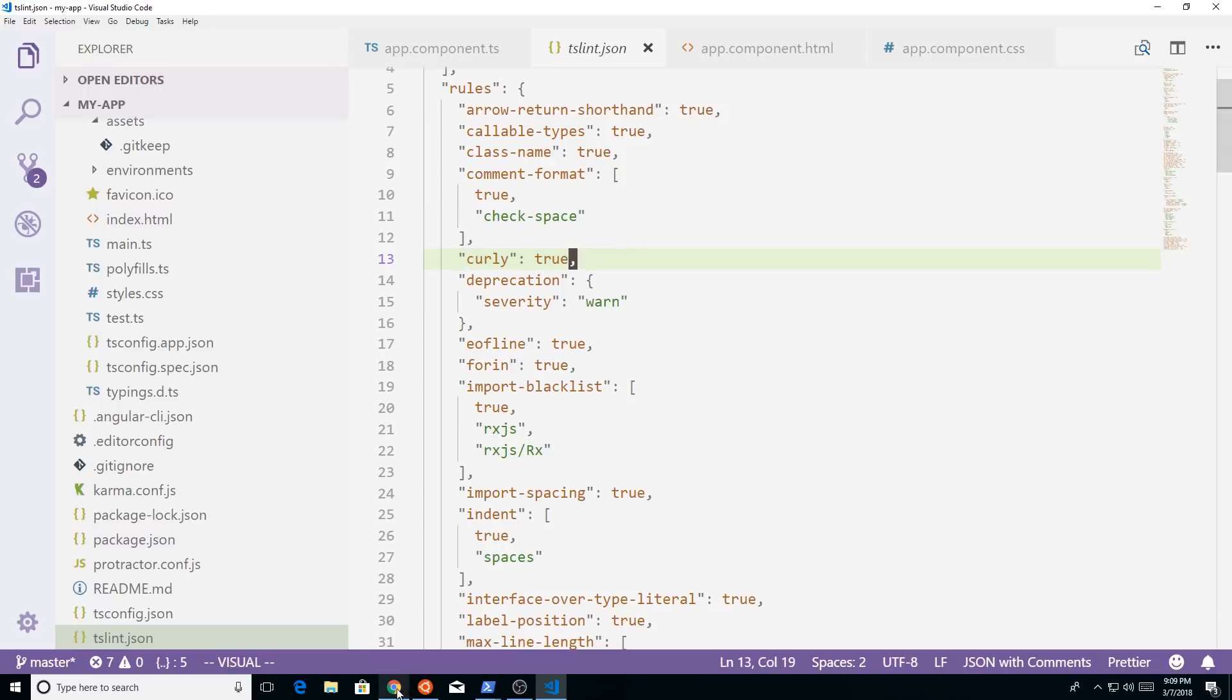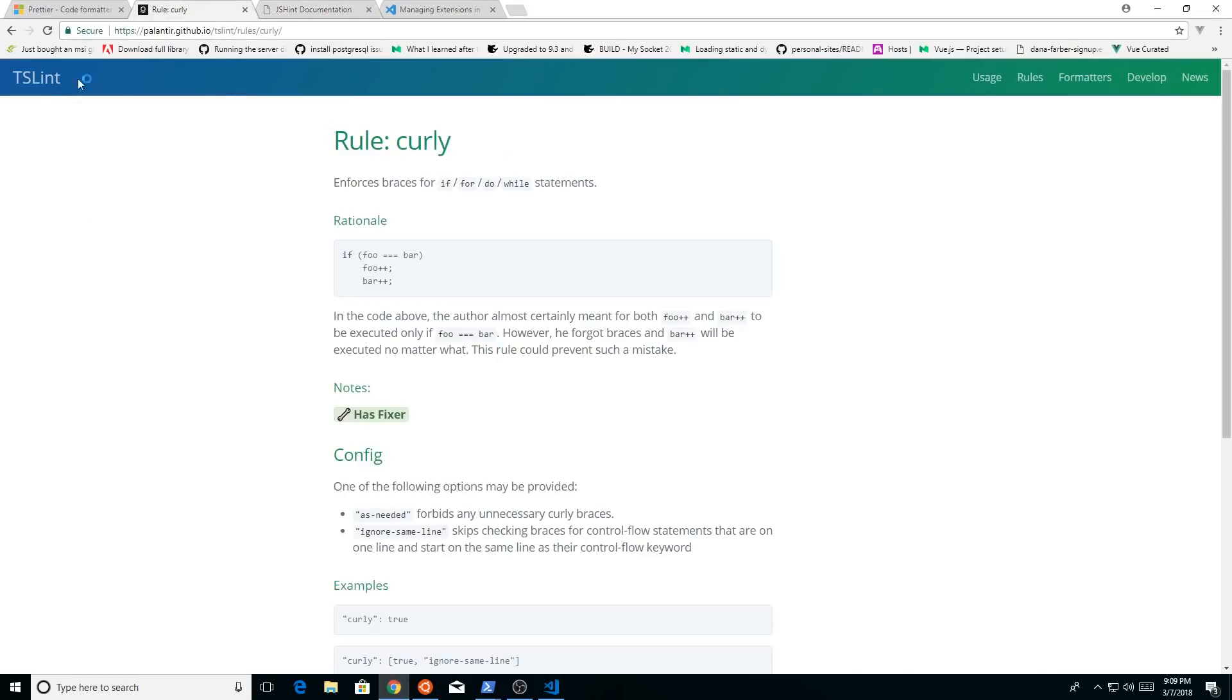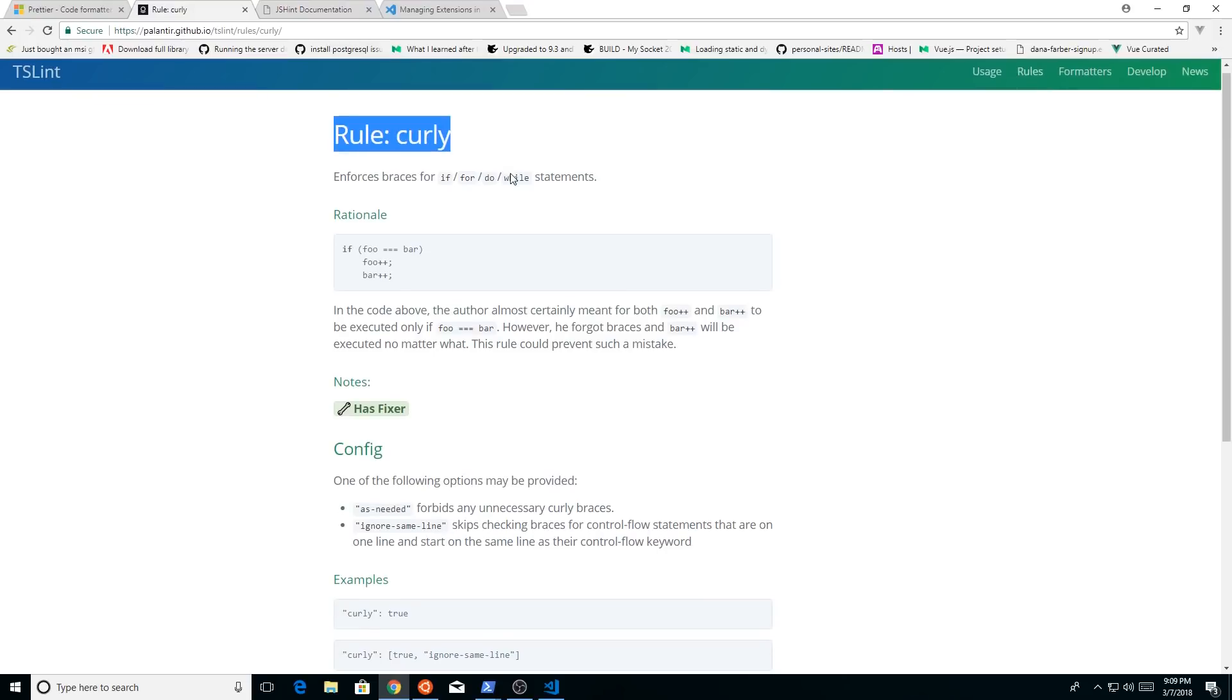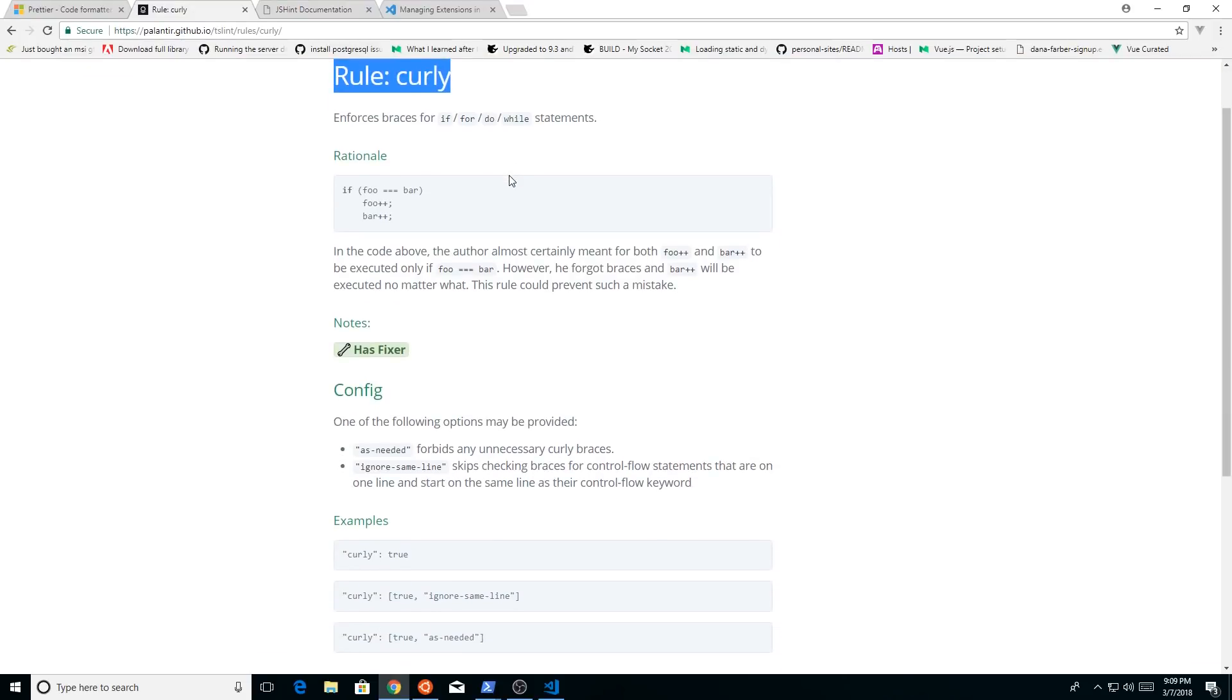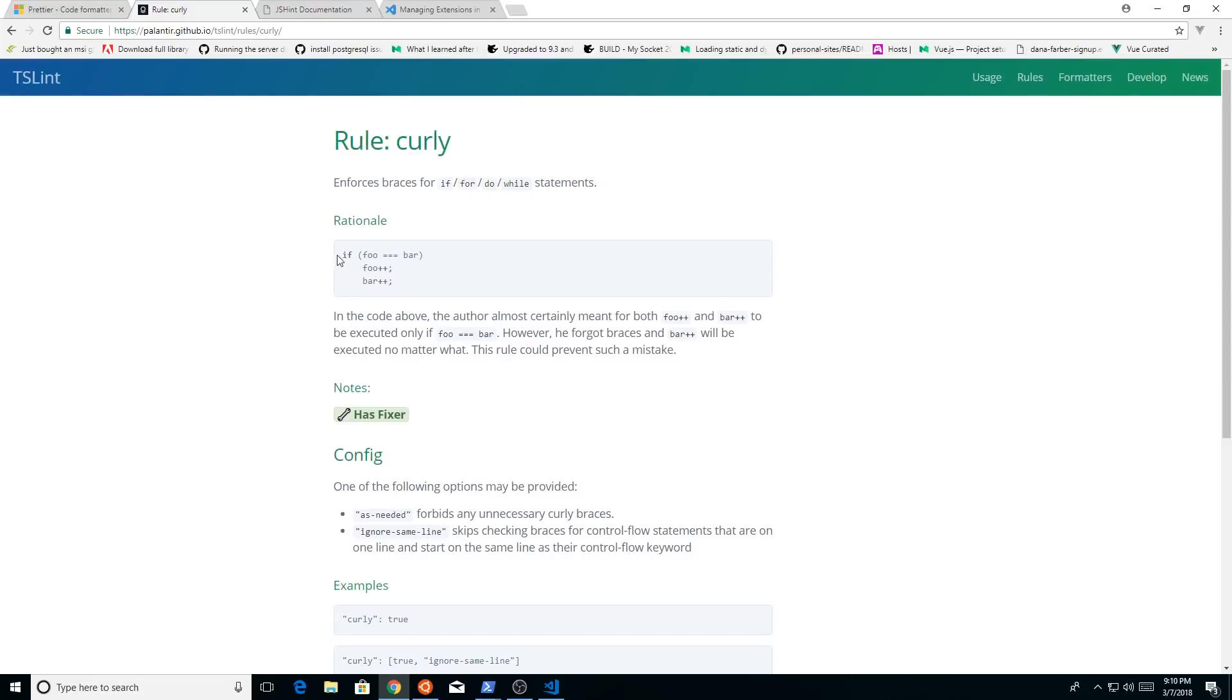So what that means, if we open this up, you can go to the TSLint website and you can kind of search for the different rules and see what they do. And this says that it enforces braces for if, do, while statements.